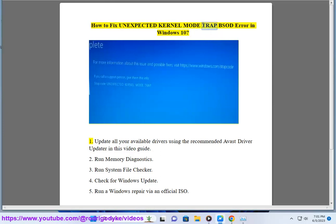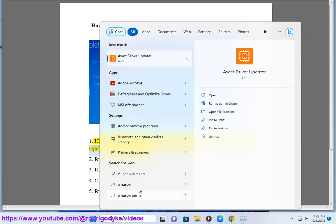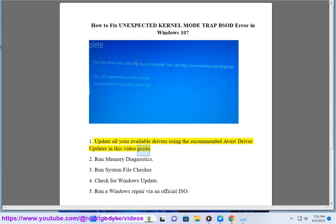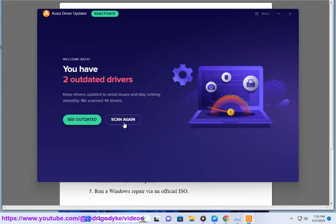How to Fix Unexpected Kernel Mode Trap BSOD Error in Windows 10. Step 1: Update all your available drivers using the recommended Avast Driver Updater.